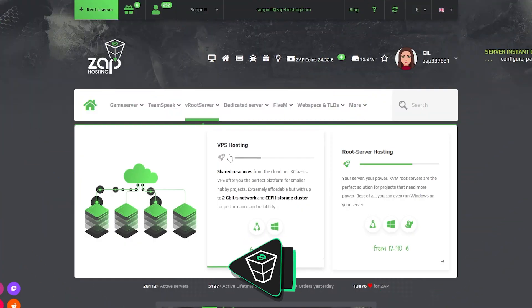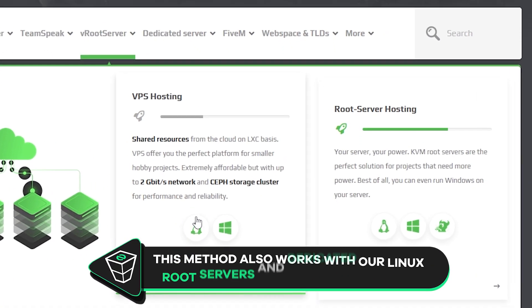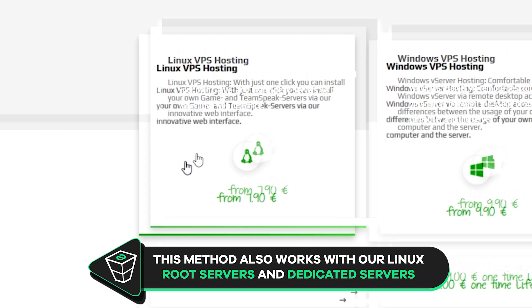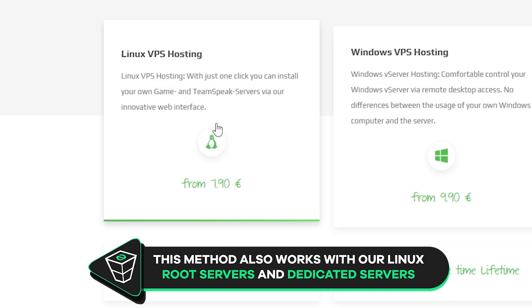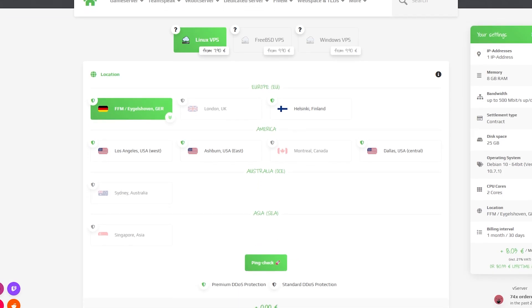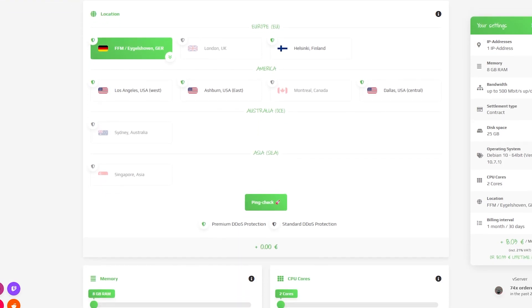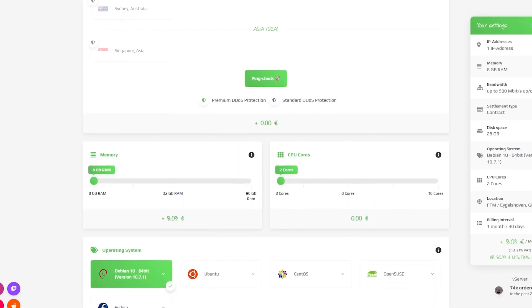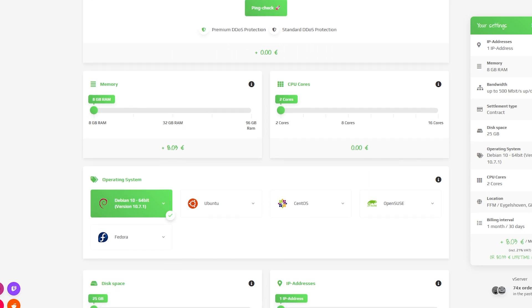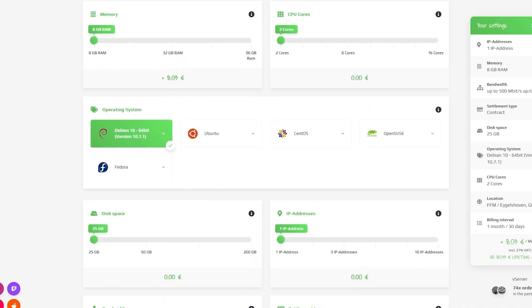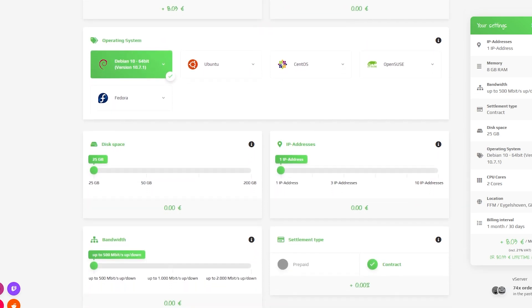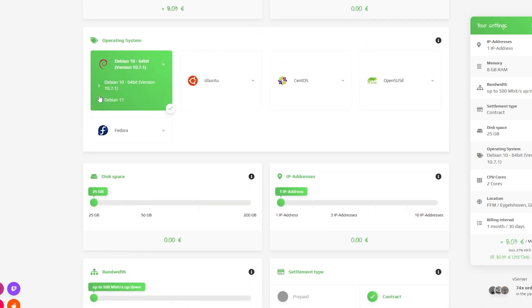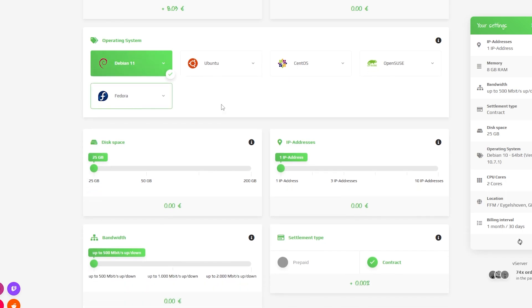Now navigate to the VPS tab, select VPS Hosting and then click on Linux VPS Hosting. Here you can configure your own server with options like server location, RAM, CPU cores, bandwidth, and IP addresses. IPv4 is important if you want to protect your server from incoming DDoS attacks.